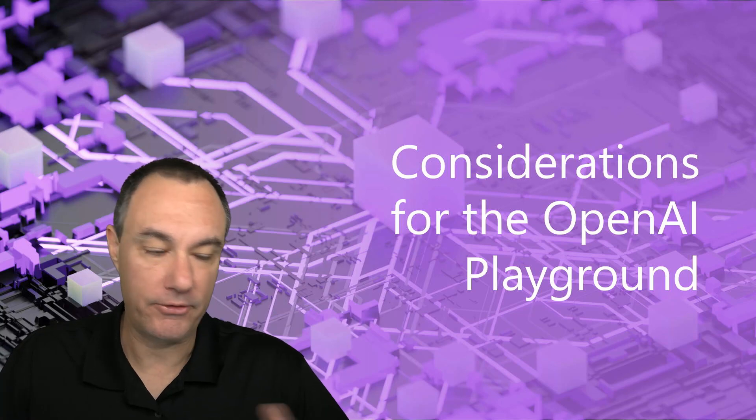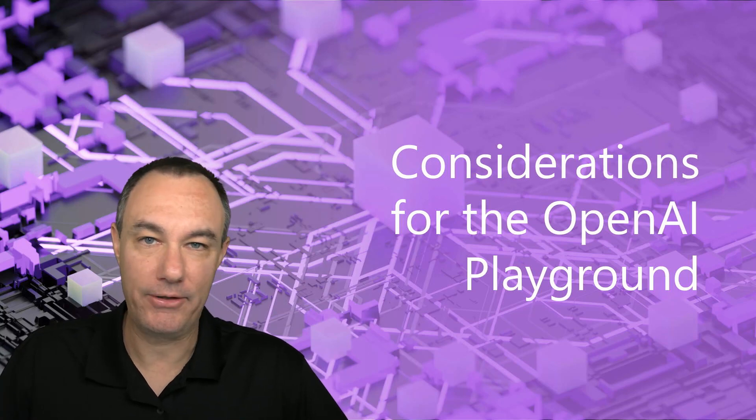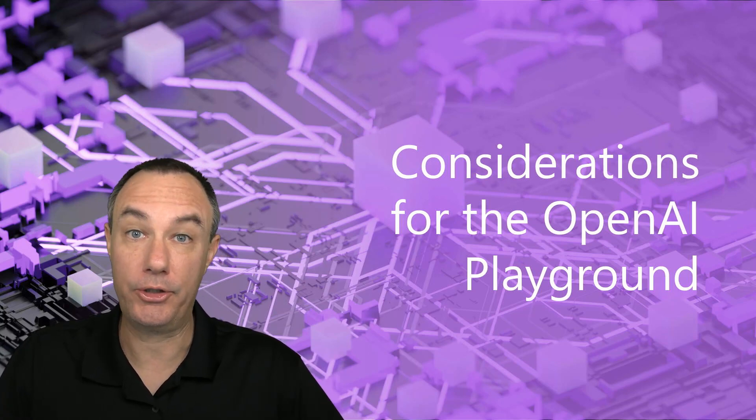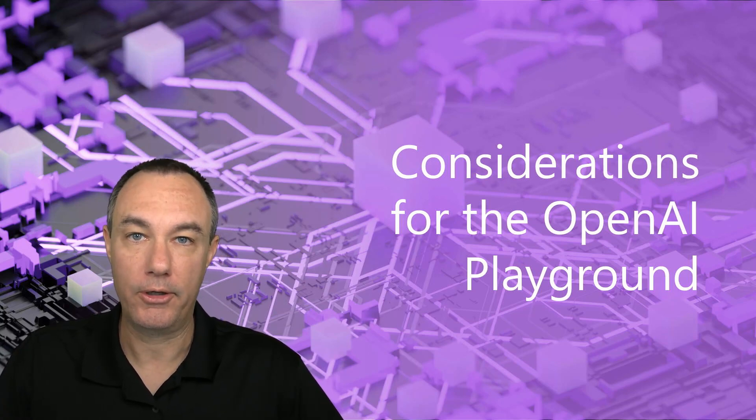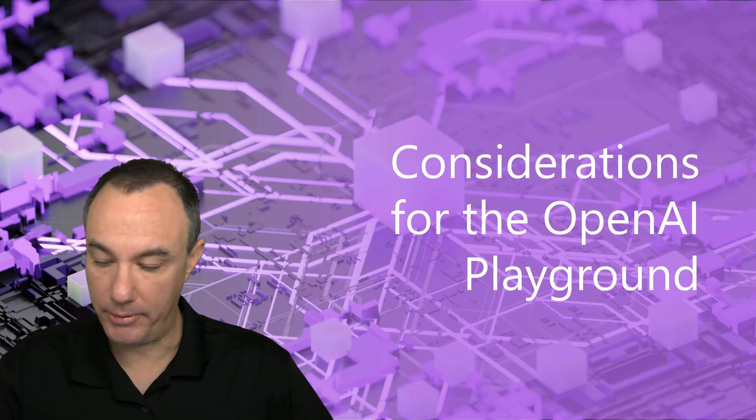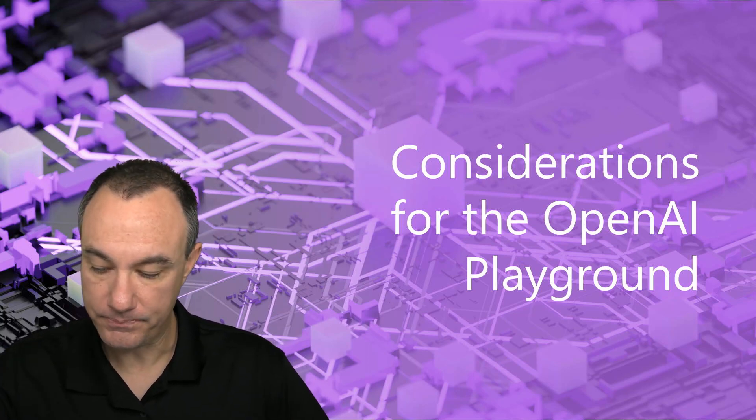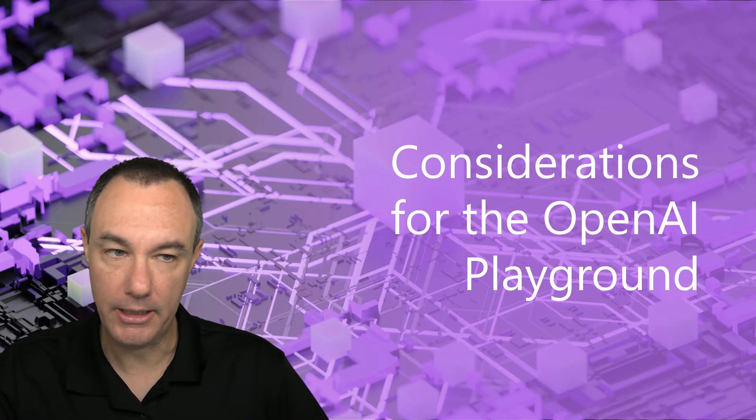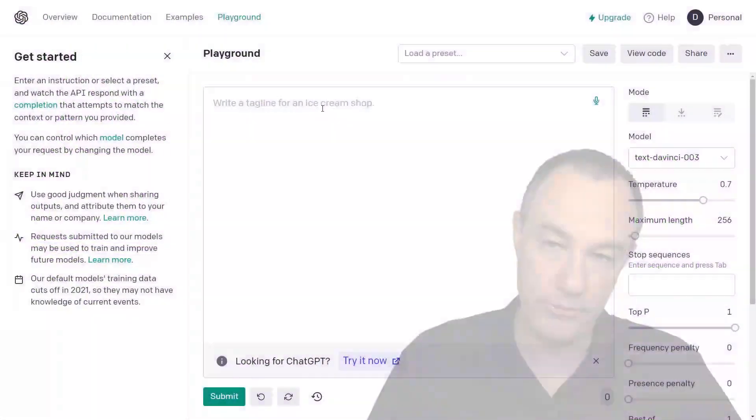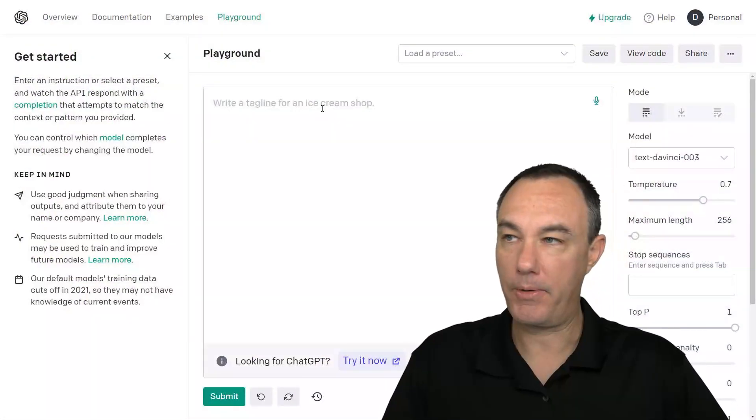Any of those cases, really anything where we're going to programmatically use OpenAI systems, we're going to get into the playground. And let's do that right now.